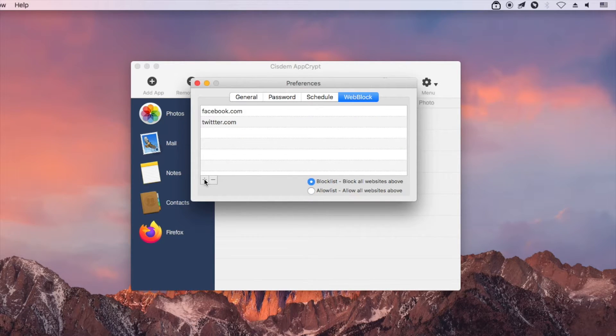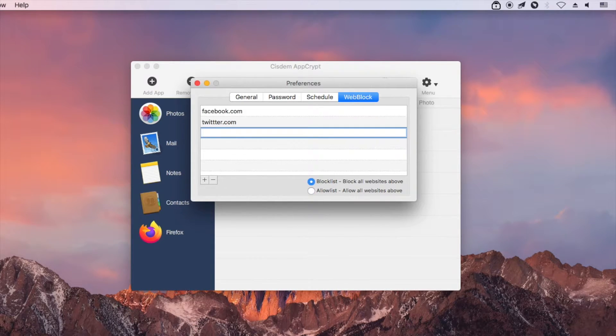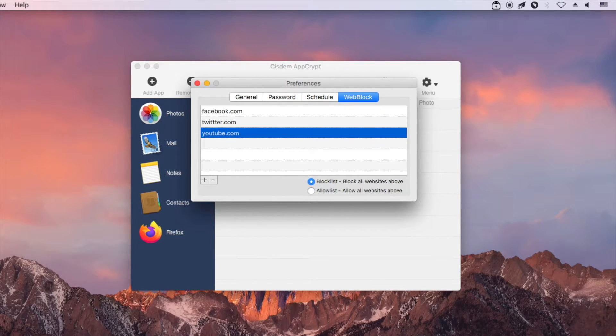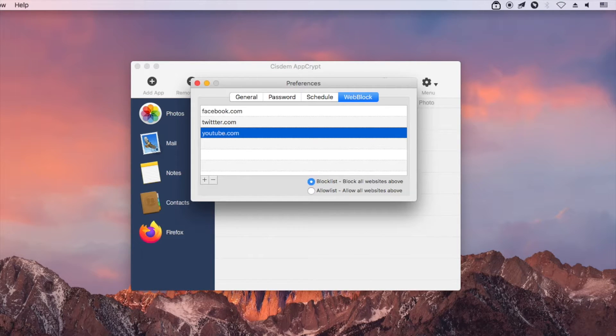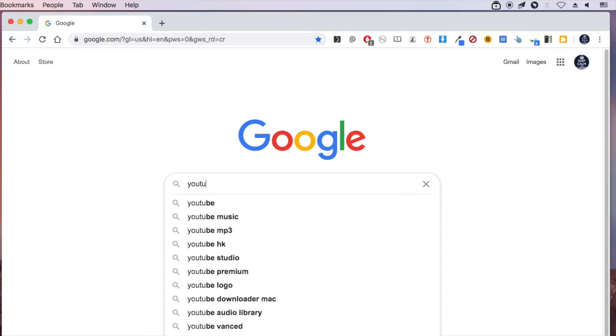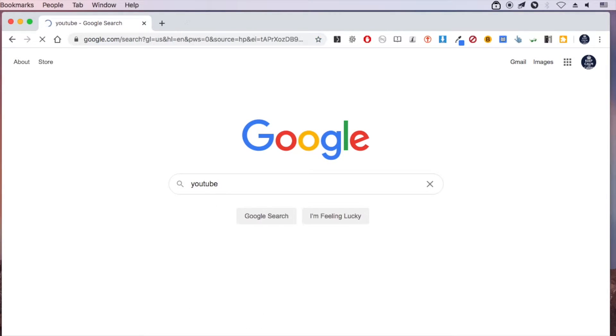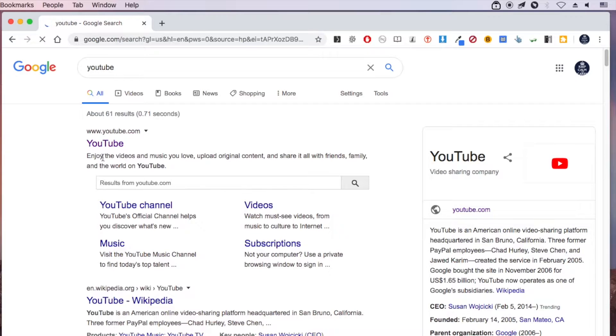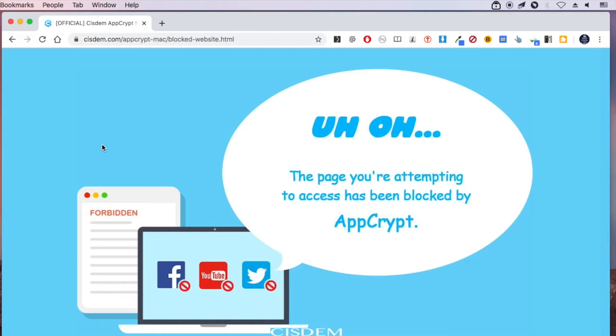Click the plus icon in the corner. Enter YouTube website. Now let's try to visit YouTube. It's blocked by AppCrypt.